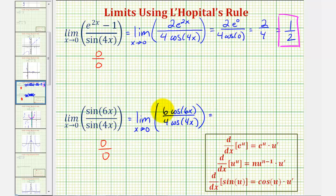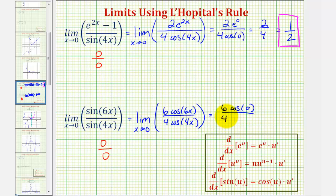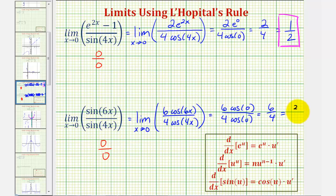Notice as x approaches zero, the numerator approaches six times cosine zero, and the denominator approaches four times cosine zero. But we know cosine zero is equal to one, so this is equal to six-fourths, which simplifies to three-halves. So our limit is equal to three-halves.